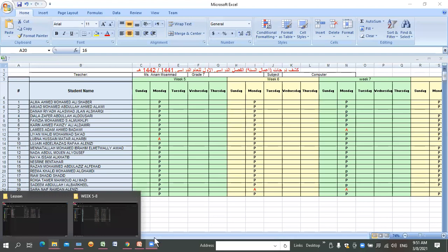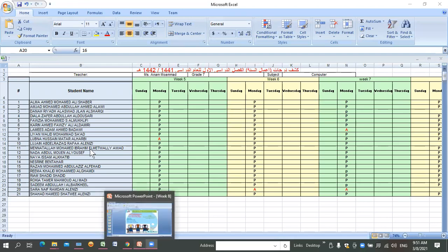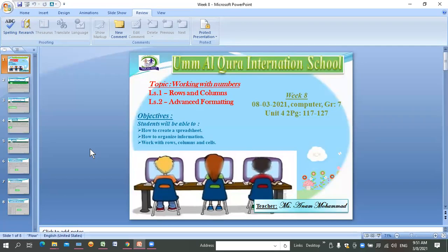Today we are going to learn about Microsoft Excel - what are the rows and columns, how to do different formatting, how to format and apply some tables, create some tables, apply some formulas, and how we can do all that.